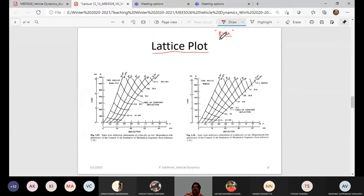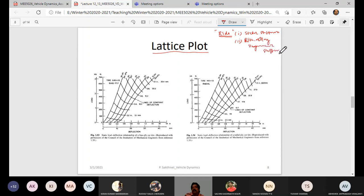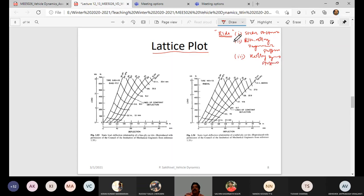When looking at the basic tire requirement for ride, we need to understand three important stiffnesses: one is called static stiffness, another is non-rolling dynamic stiffness — where the tire is not rolling but there is a dynamic stiffness — and the third is rolling dynamic stiffness.